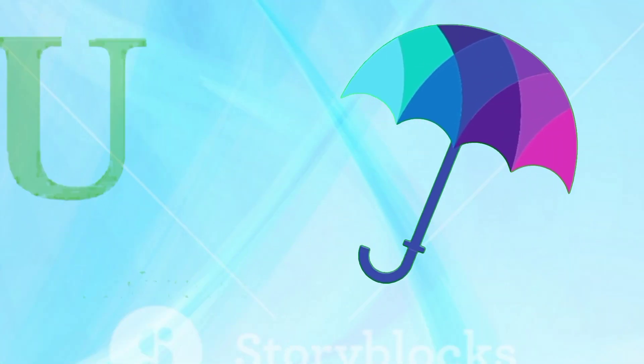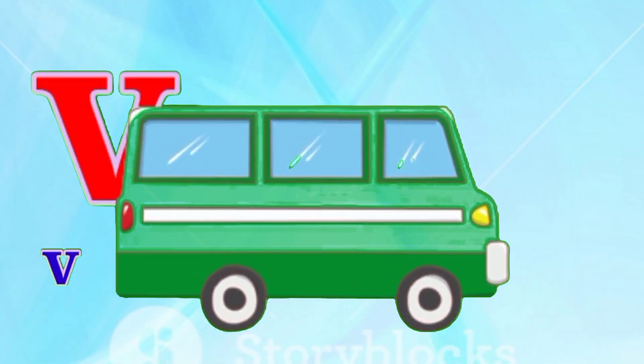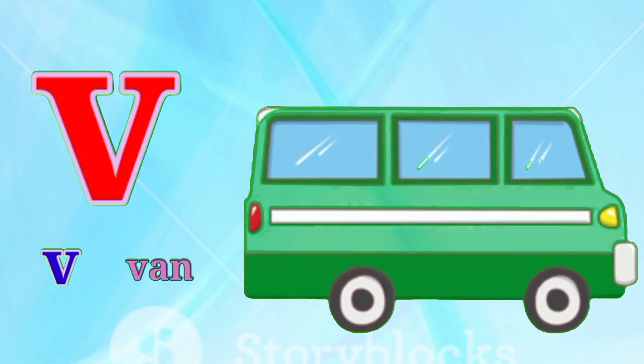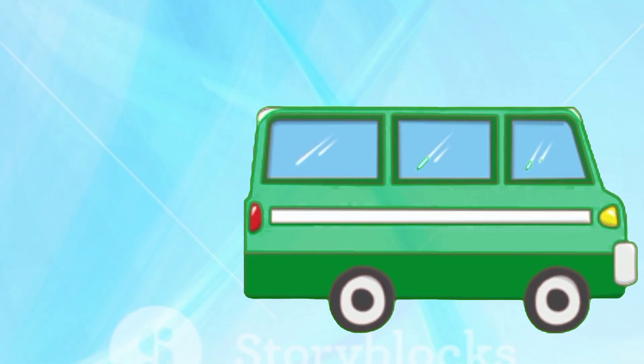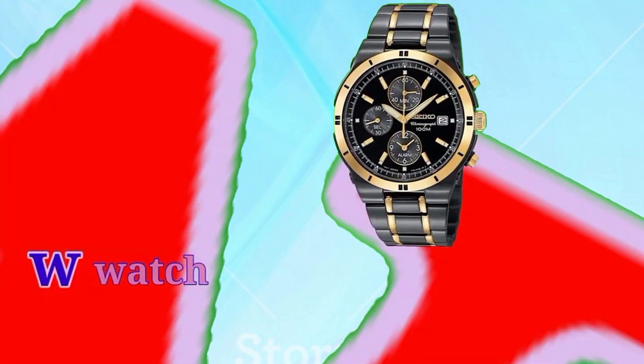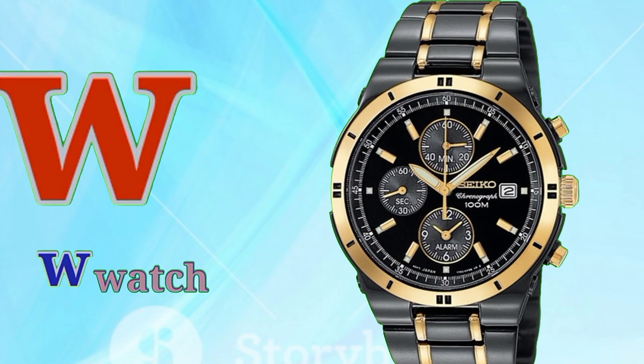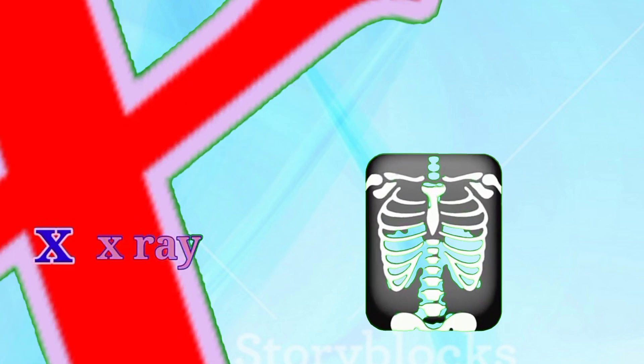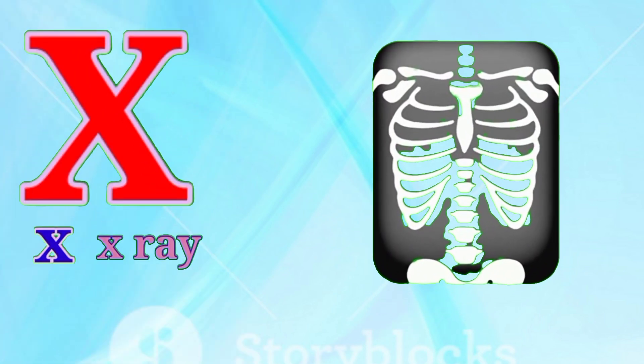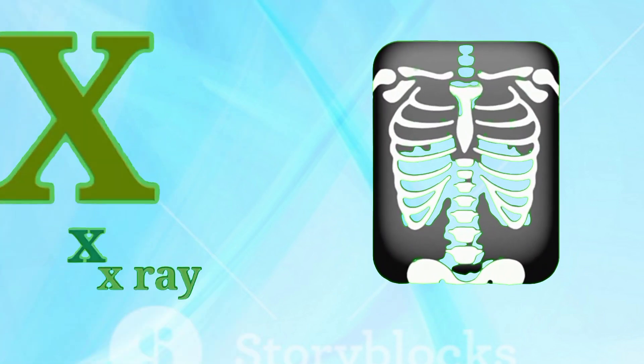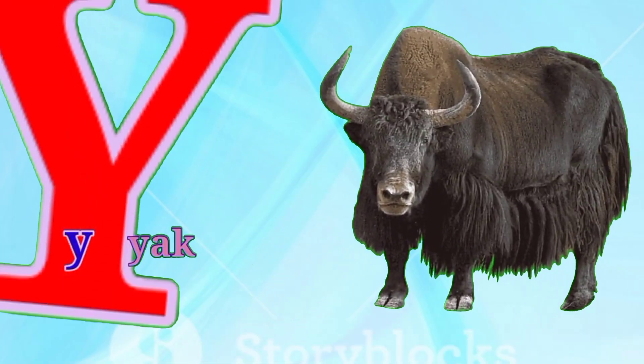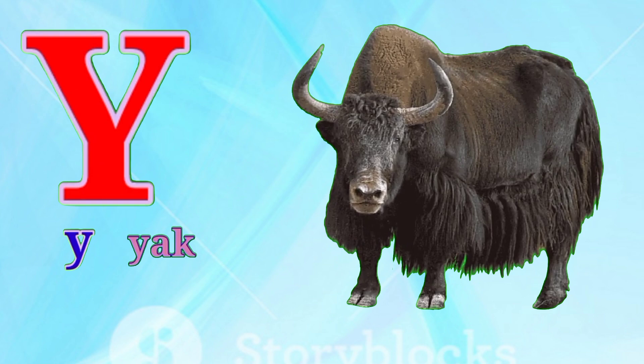U for Umbrella. V for Van. W for Watch. X for X-ray. Y for Yak.